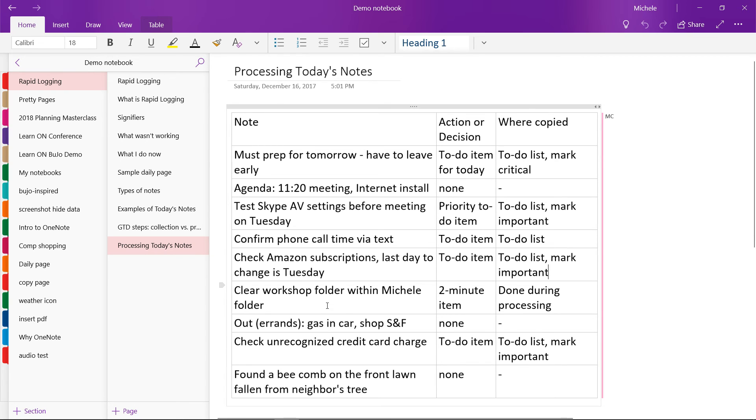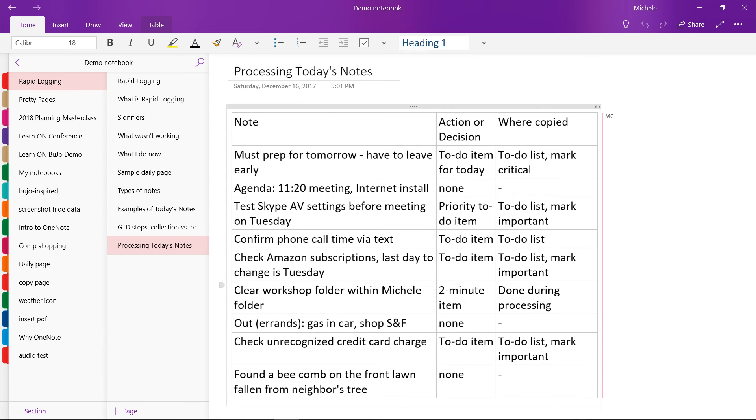So I wanted to clear out this folder on my hard drive. And this is, I decided it was a two minute item. And in the getting things done system, as you're processing your inbox, if something will take you less than two minutes to do, you just do it on the spot rather than put it someplace else to be done later. So I just did that real quick while I was processing.